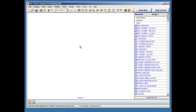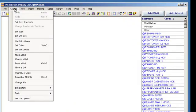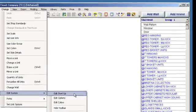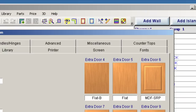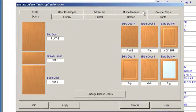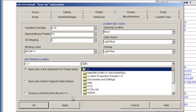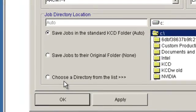Within KCD, go under the main menu, Change, Edit System, and Edit Startup. When the window pops up, go to the Miscellaneous tab, and click on that. In the lower left hand corner, you'll notice the bottom radio button says choose a directory from the list.